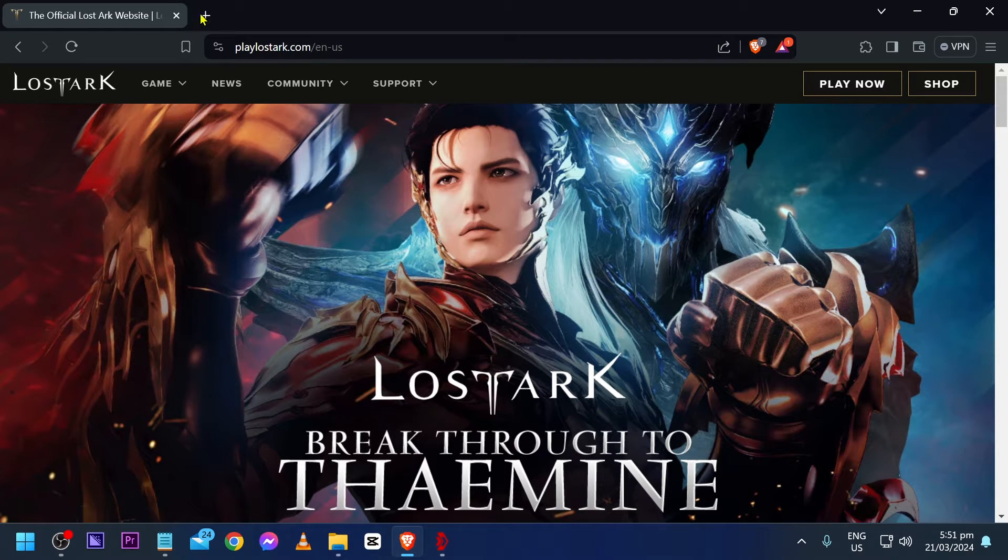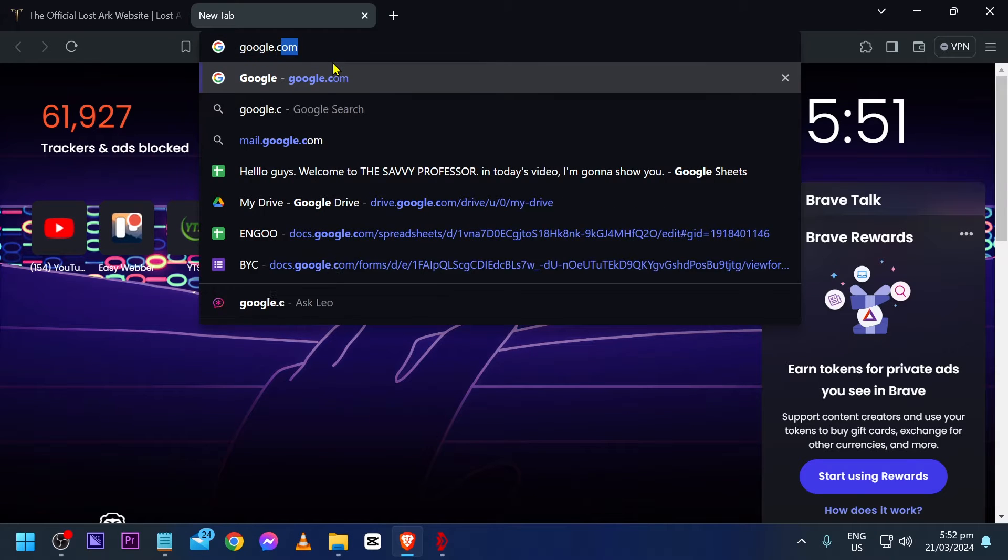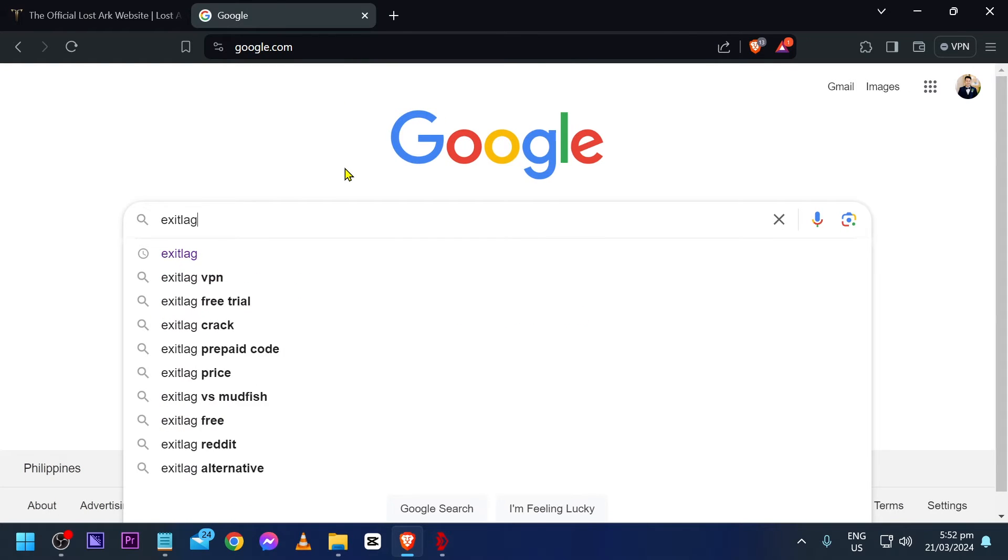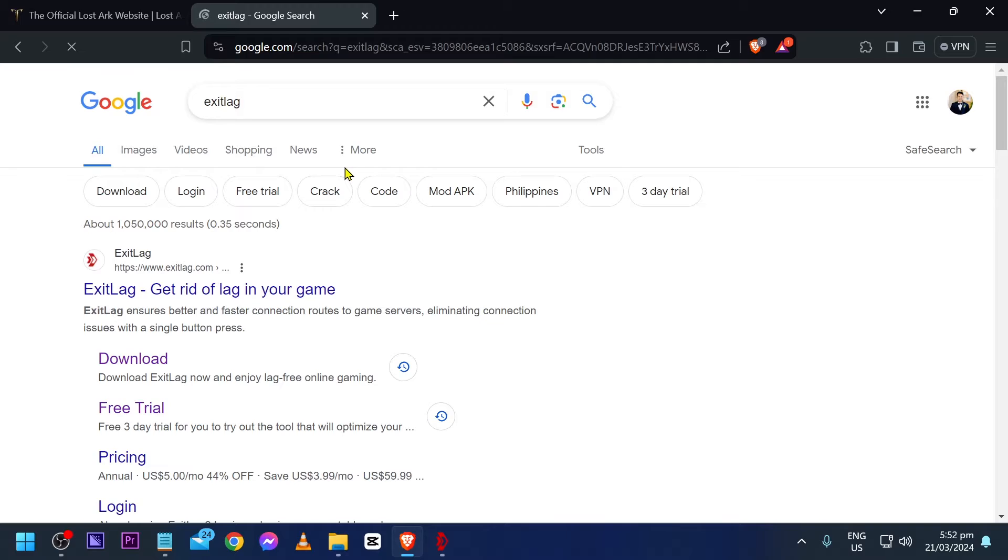Basically, you're just going to go ahead and look for it in Google. You're just going to go ahead and type exit lag.